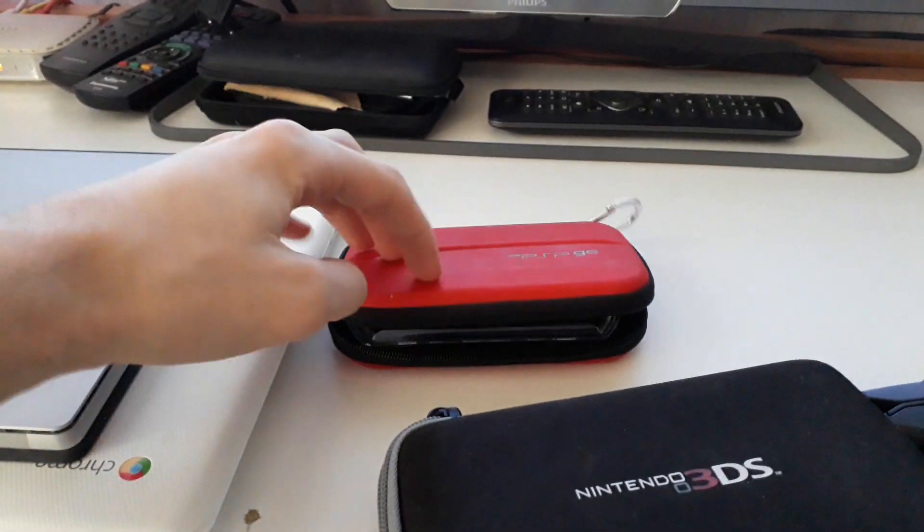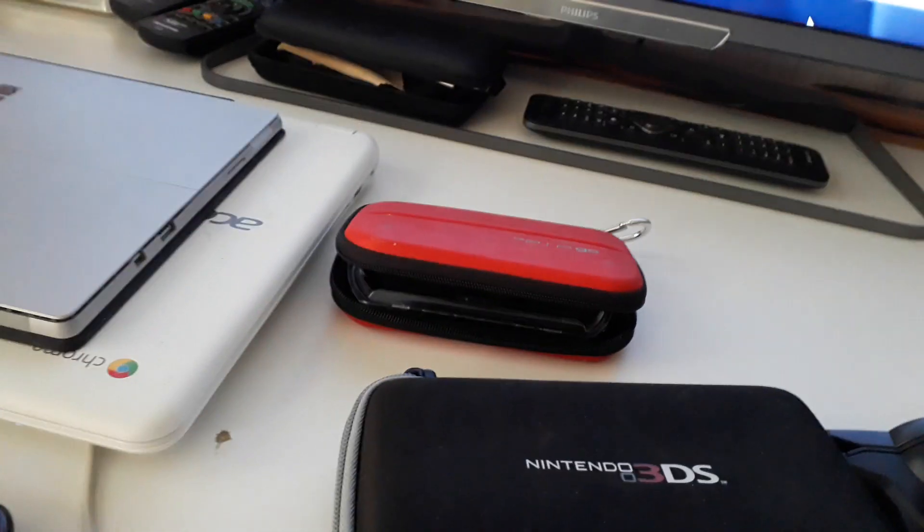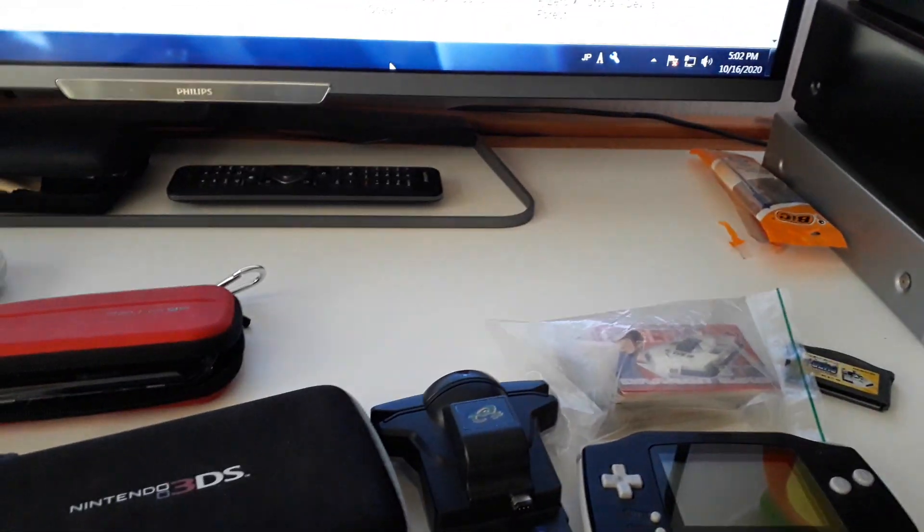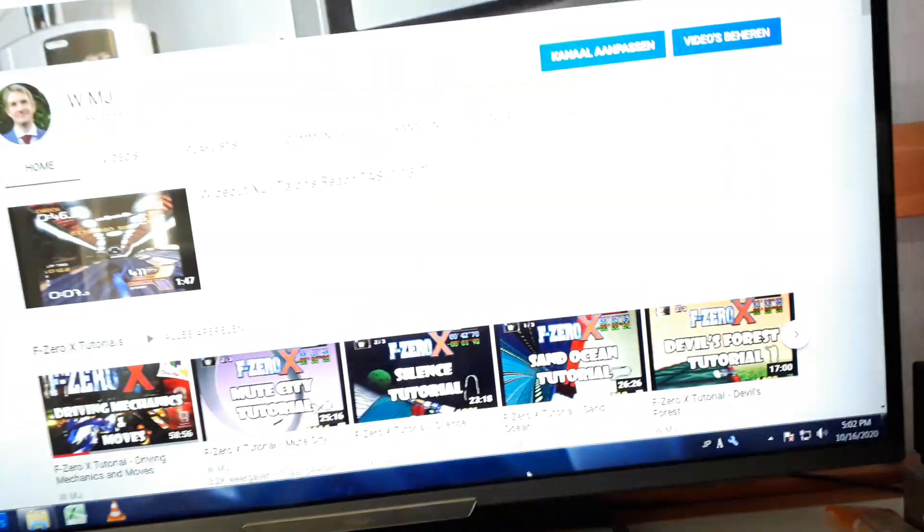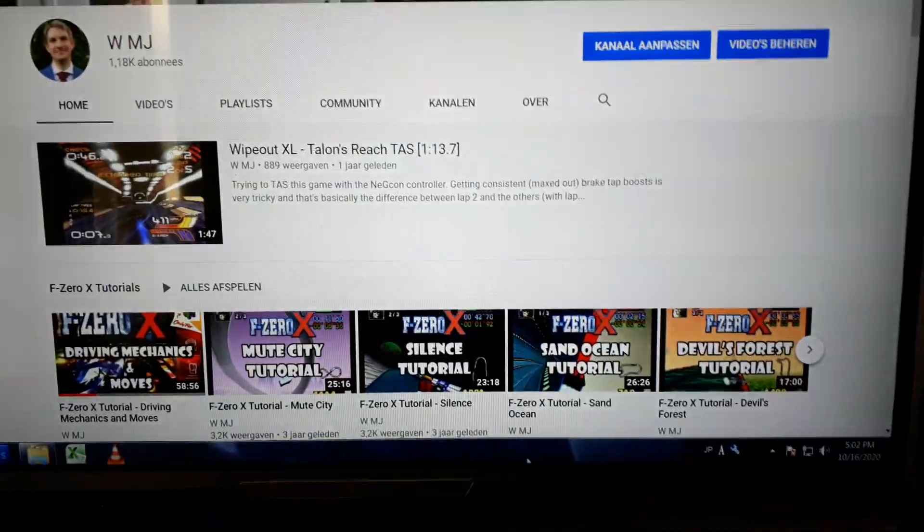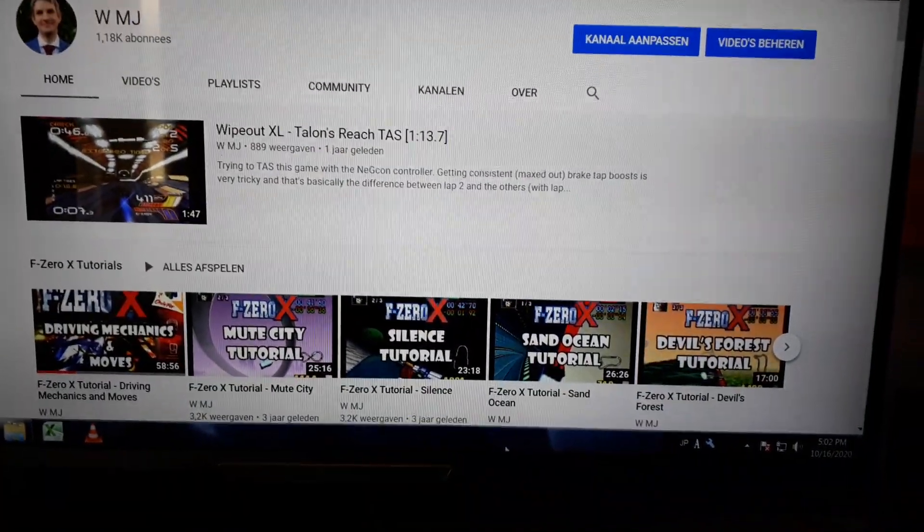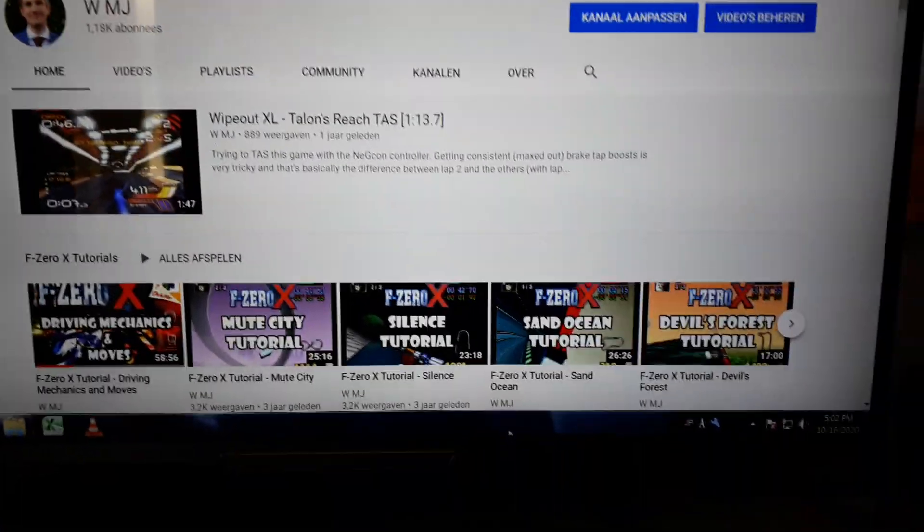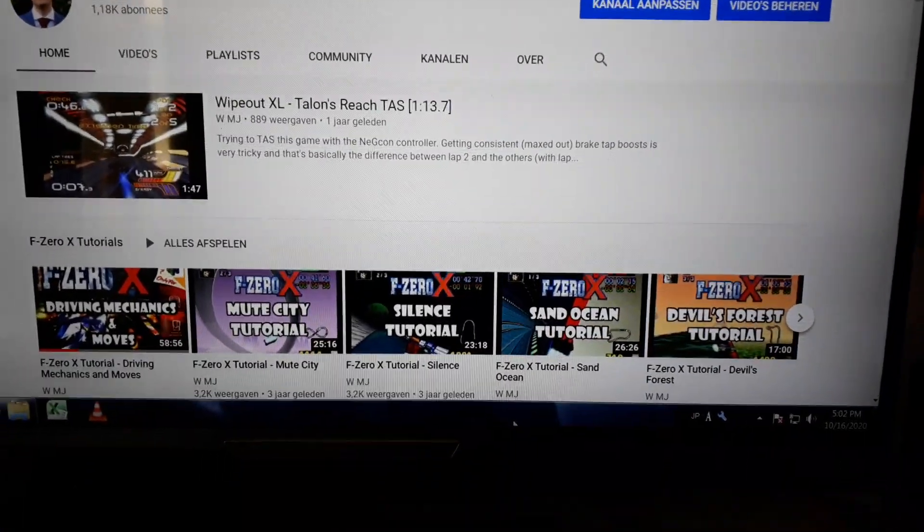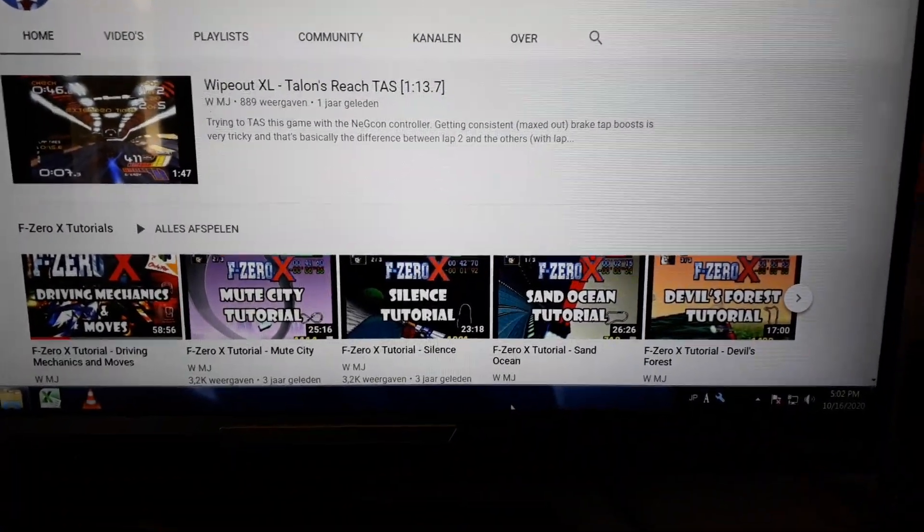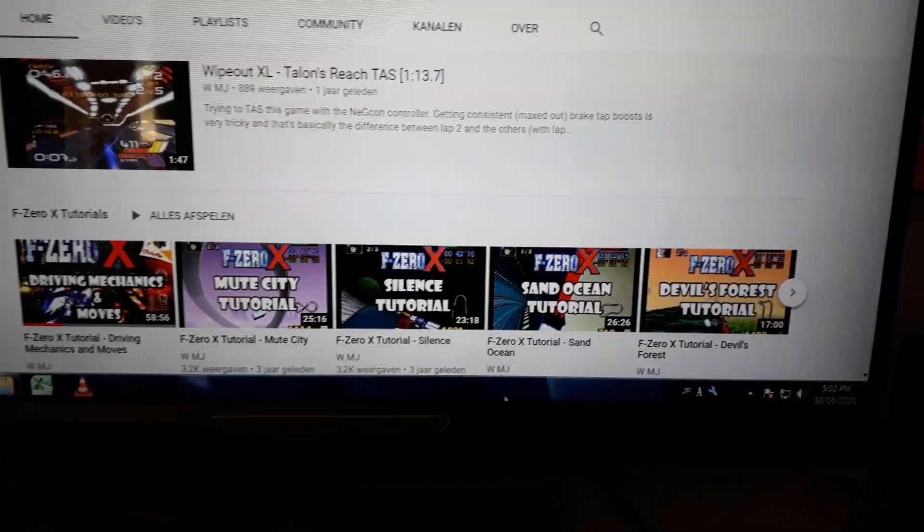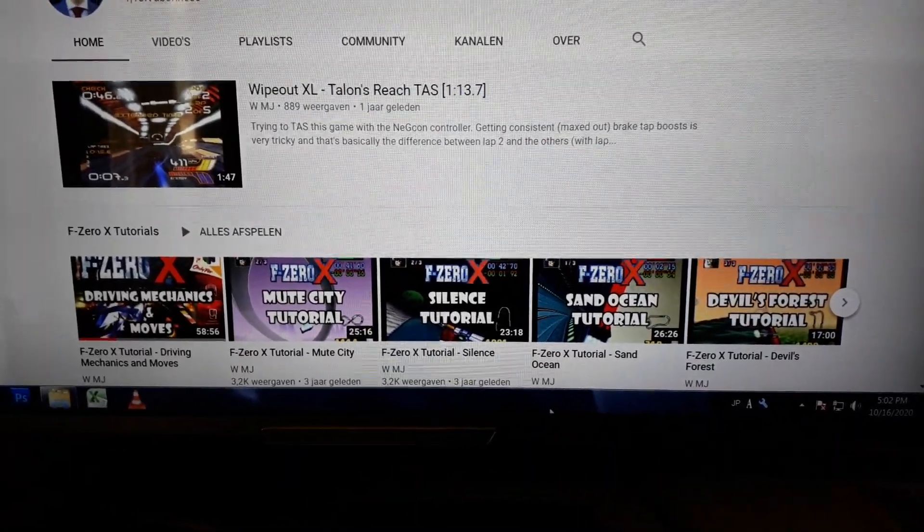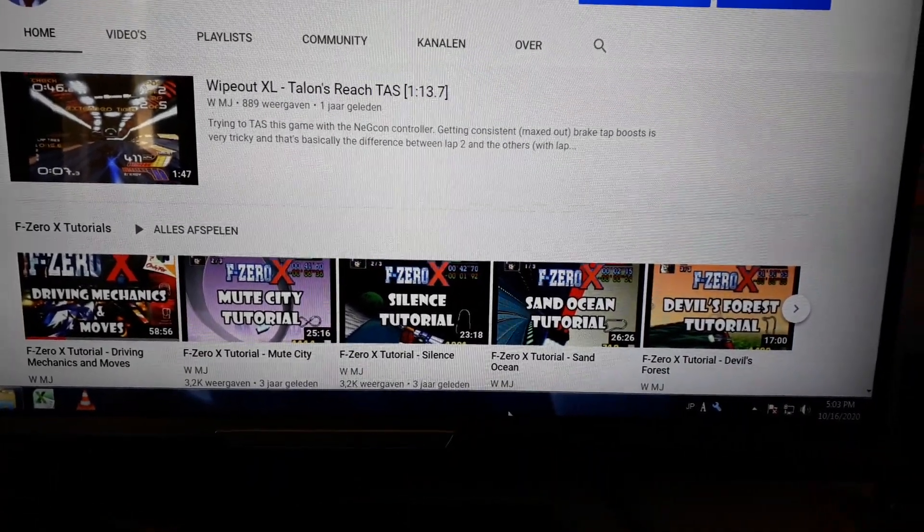So yeah, that's pretty much it. That's an overview. Of course I have a PC for my YouTube channel. So yeah, I have Steam and everything. So anything you want to play, you can play.